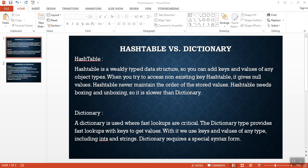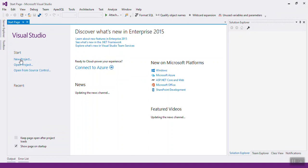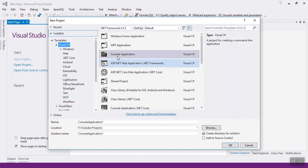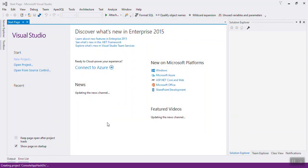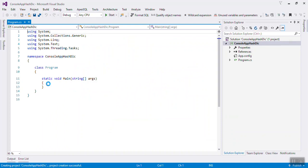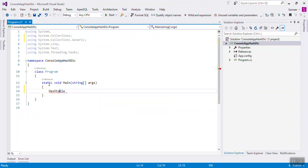Let's open Visual Studio and check what is actually the difference. We'll create a new project - a console application. Just create that hash table. Hash table is coming under the System.Collections namespace.